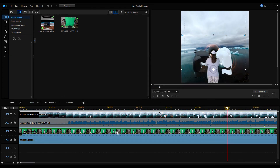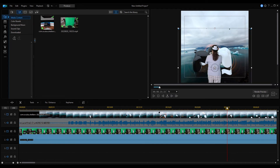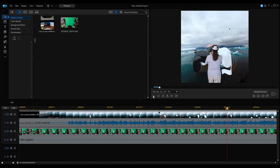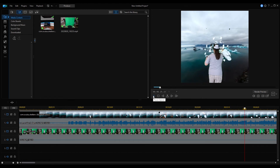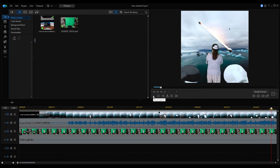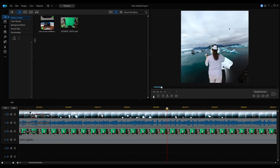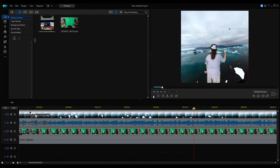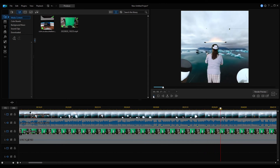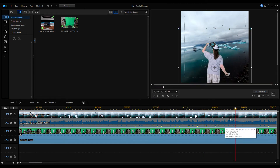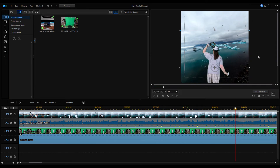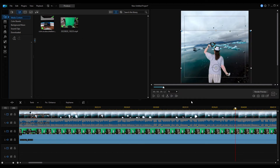Now I may want to select the bottom clip again and maybe make it a little bit bigger and move it just a little further that way, and see if I like that position better. Actually, let me make it a little smaller — just a tad bit smaller — and let's see what that looks like.